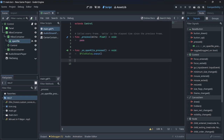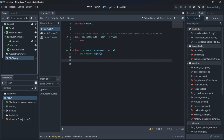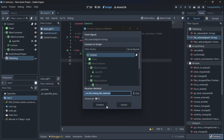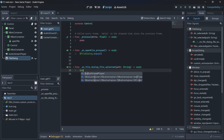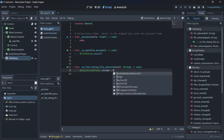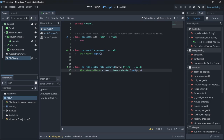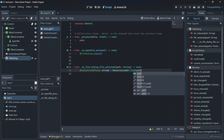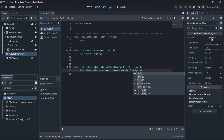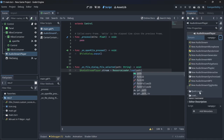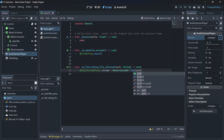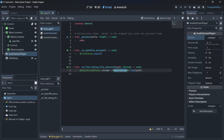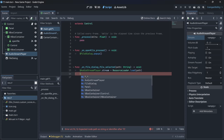Then click the FileDialog, go to its inspector, and connect the `file_selected` signal. When a file is selected it gives us the path, so we write: `$AudioStreamPlayer.stream = ResourceLoader.load(path)`. This loads the selected audio file into the project programmatically, instead of doing it manually in the editor.